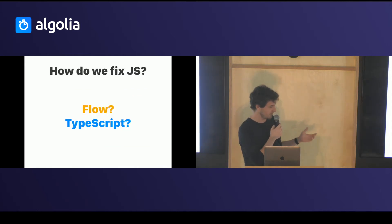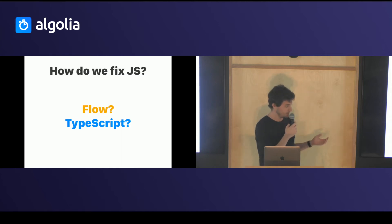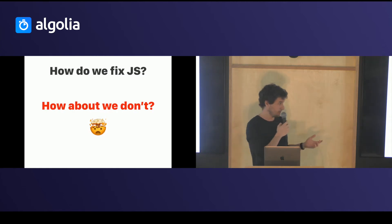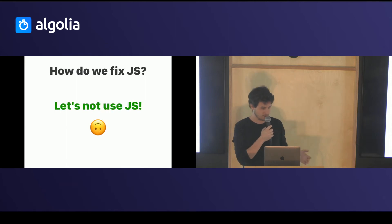So how do we fix JS? You can use Flow or TypeScript as you've heard, but how about we don't try to fix JavaScript, just consider it's broken, leave it like this, and not use JavaScript.